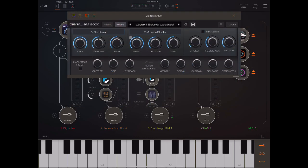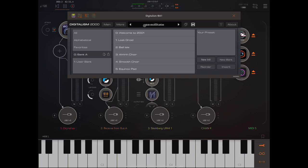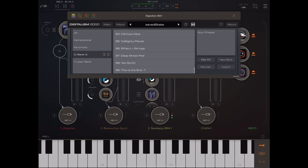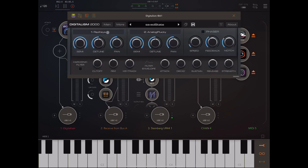Really nice sound quality there — great retro sounds. And there are a lot of presets; there are almost a hundred different presets. Now let's look at the way this works.